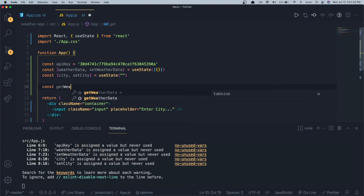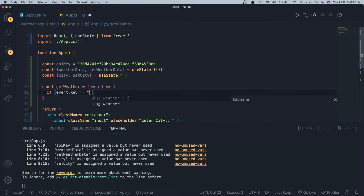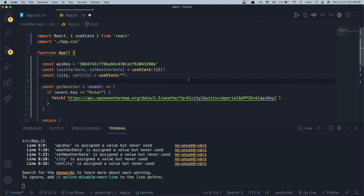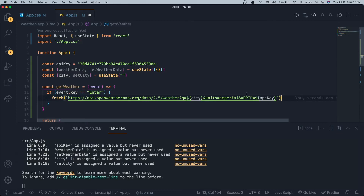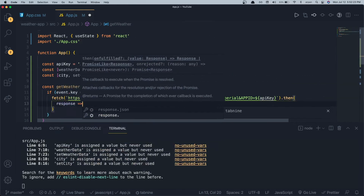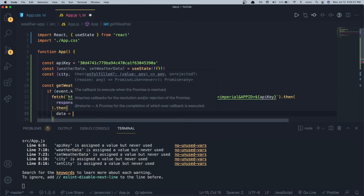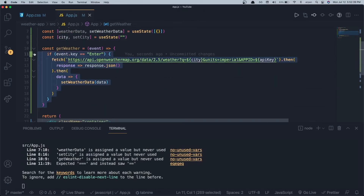Now I'll build the 'getWeather' function. It takes an event, and if 'event.key === "Enter"' we call fetch with the OpenWeatherMap URL, passing the city variable, units set to 'imperial' (change to 'metric' for Celsius), and 'appid' equal to the API key. Then we chain '.then(response => response.json()).then(data => setWeatherData(data))' to store the response in our weatherData state.